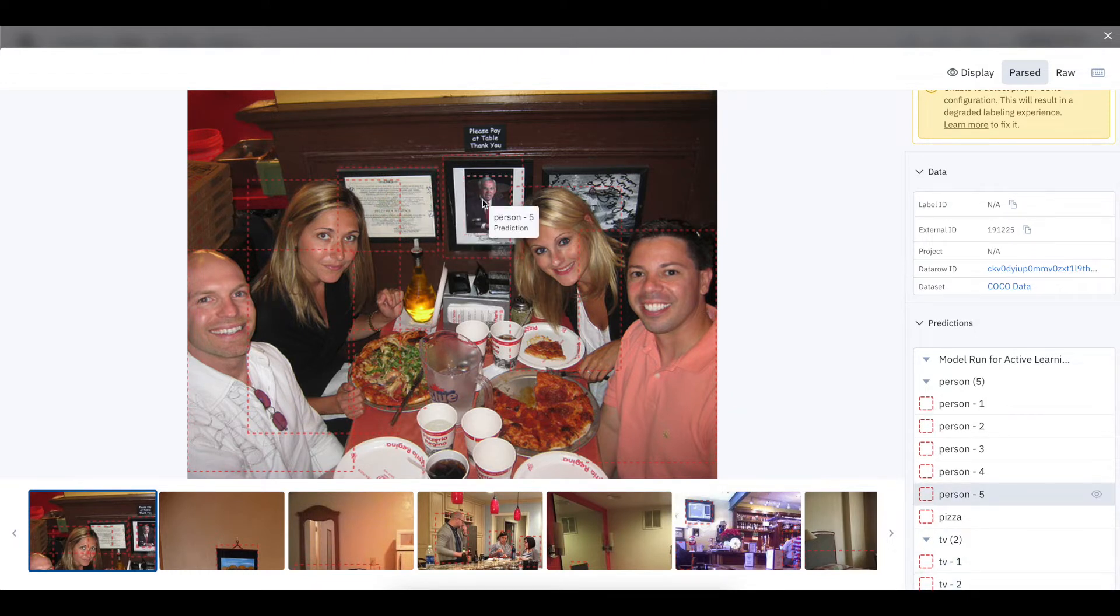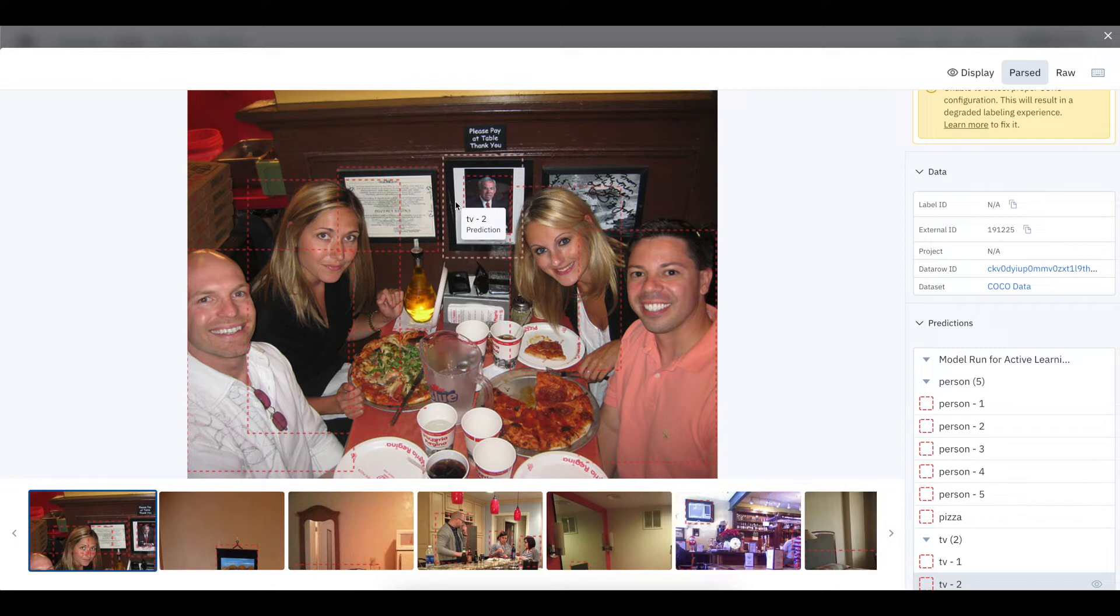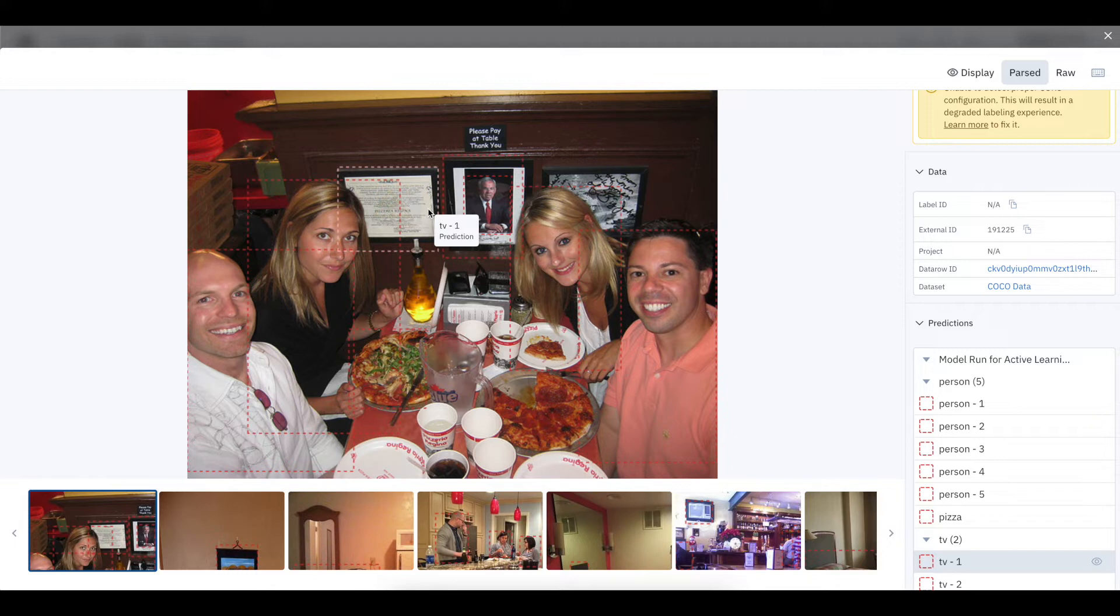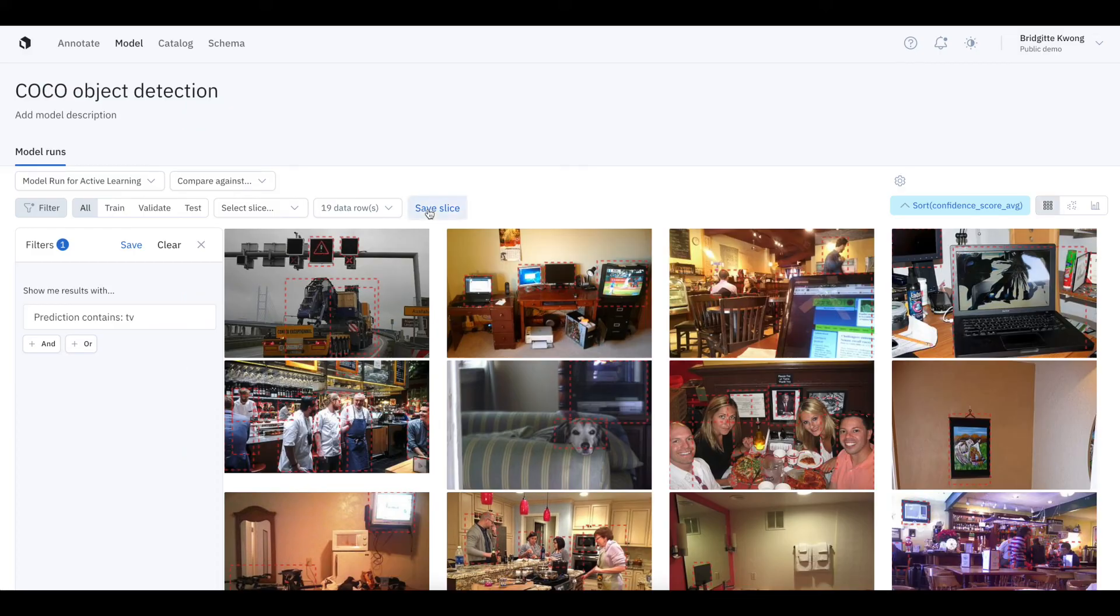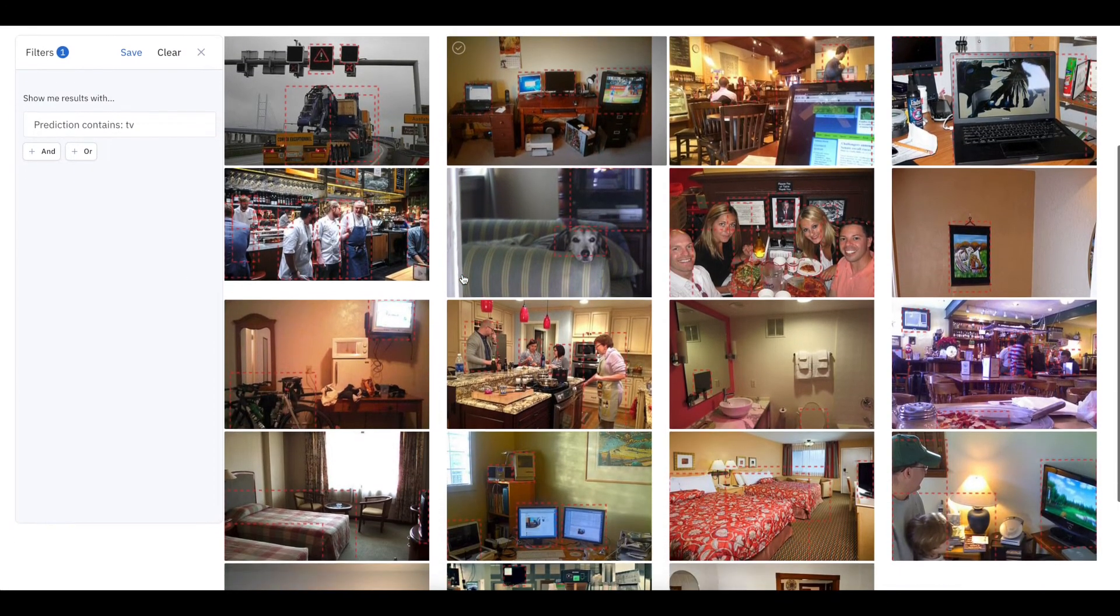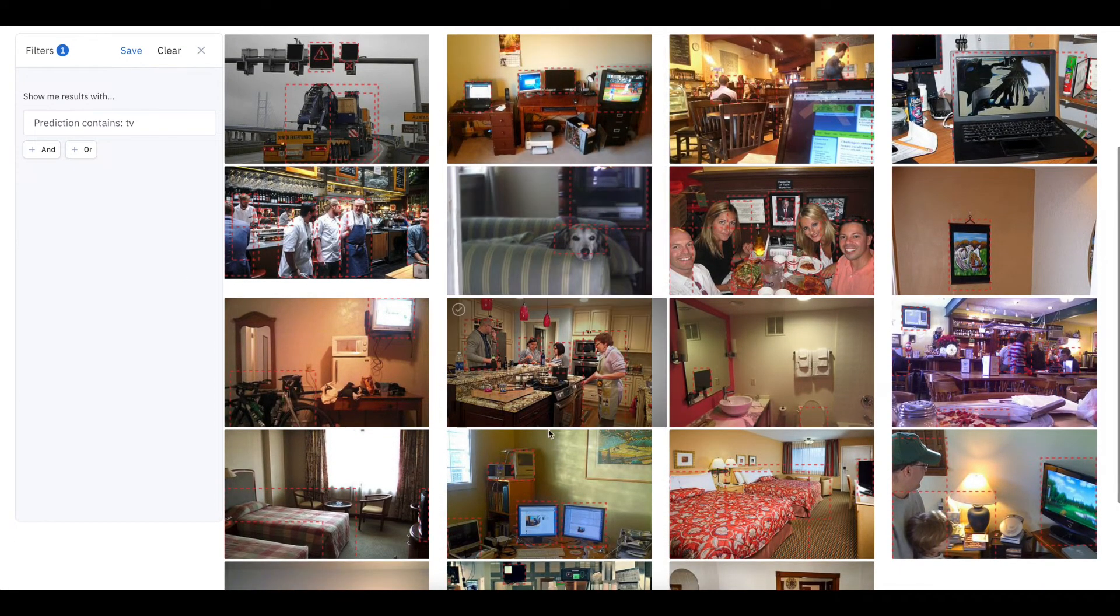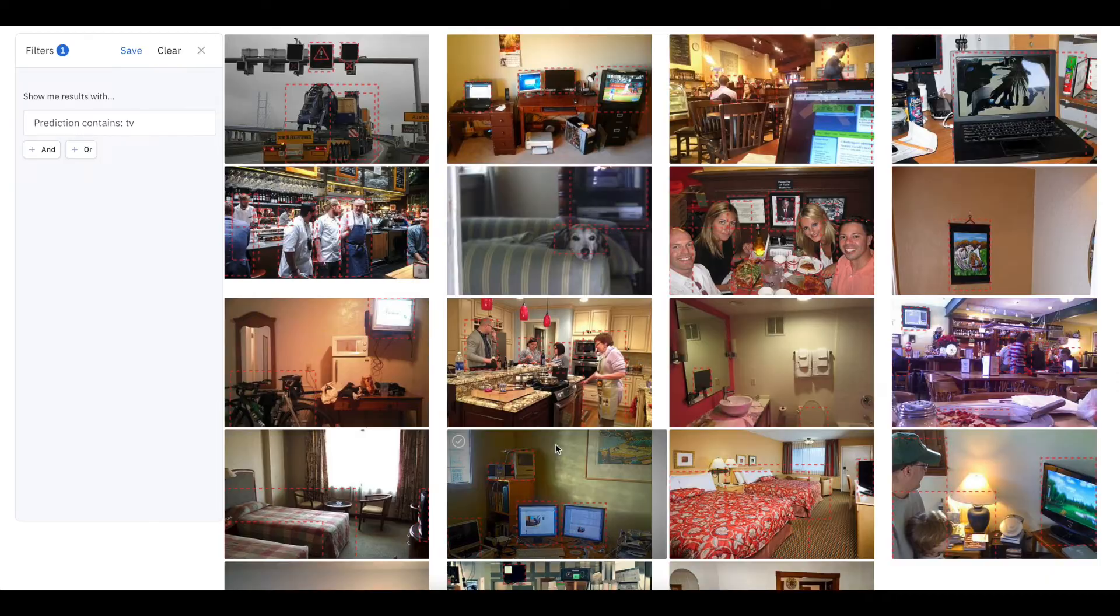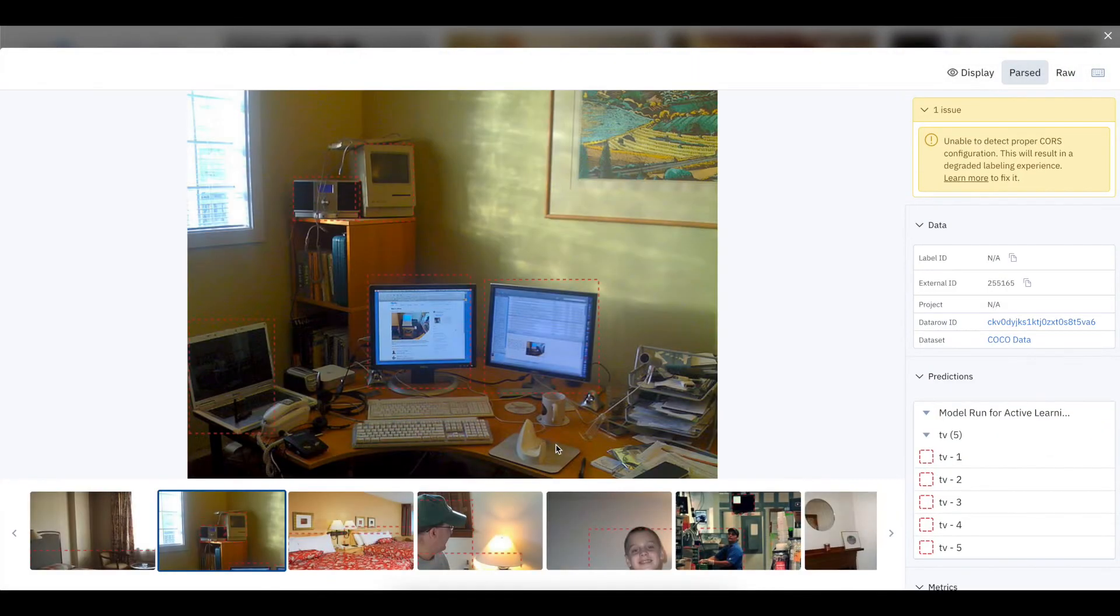The model is not confident on these predictions, and that's how we surface them. This is a high-impact data row. The frames on the wall really do look like TVs, so the model is understandably confused. We would definitely want to label this image in priority because it would help teach our model to stop confusing TVs and frames. So in just a few clicks, I found high-impact data rows that would have taken me hours to identify otherwise.